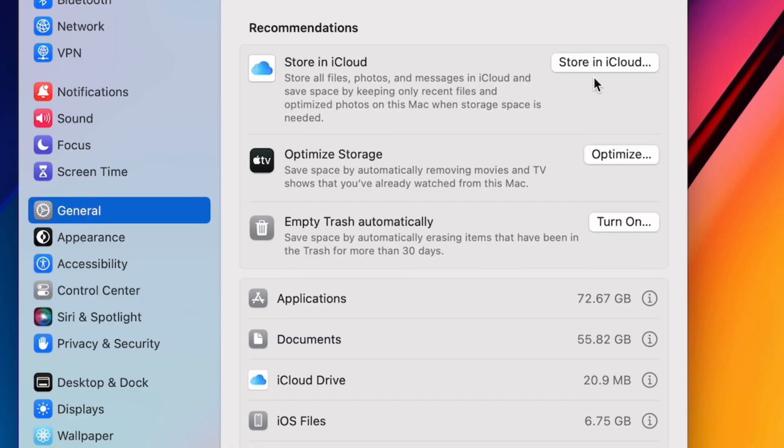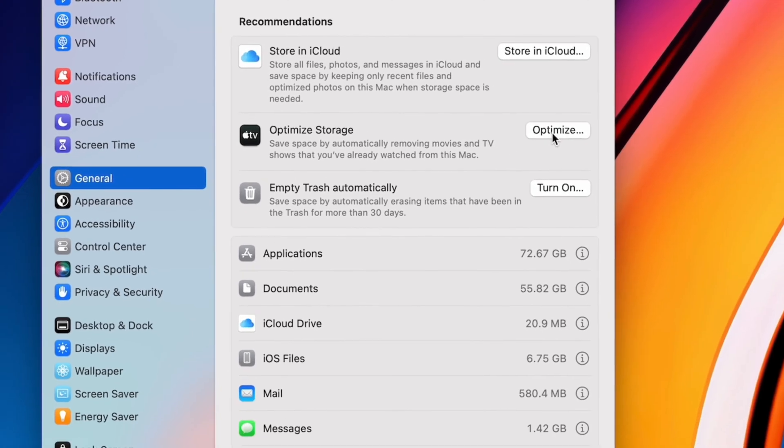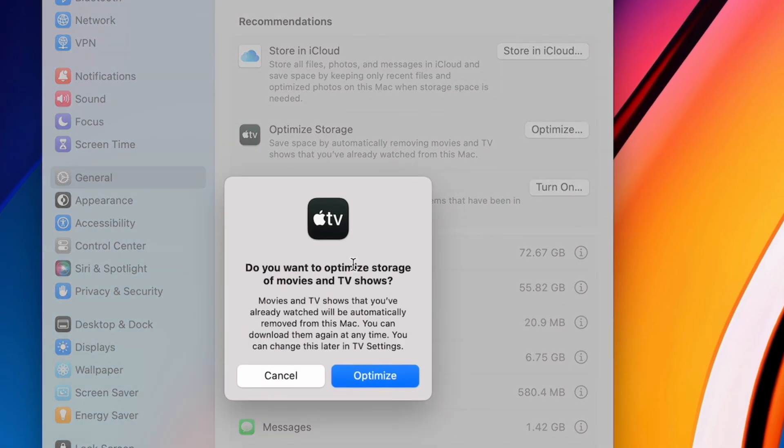Below that, you might see an option to optimize your Apple TV storage. This will remove movies and TV shows from your computer, and even though it usually doesn't make a huge difference, it's an easy way to save some space.